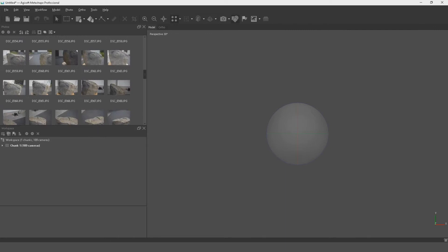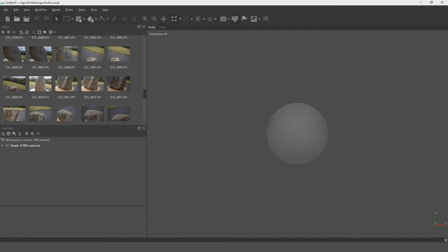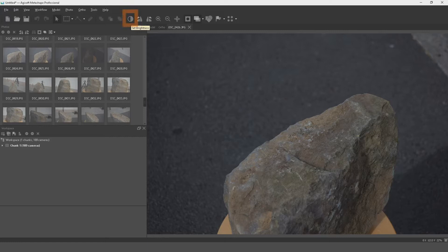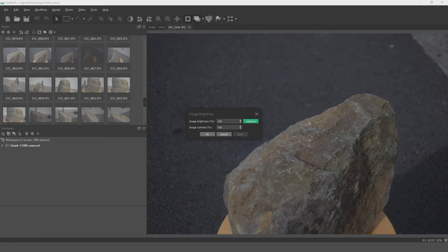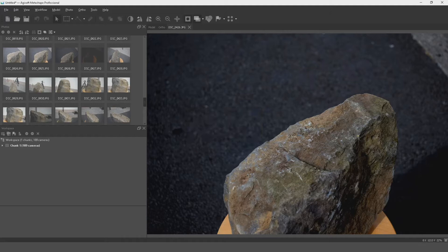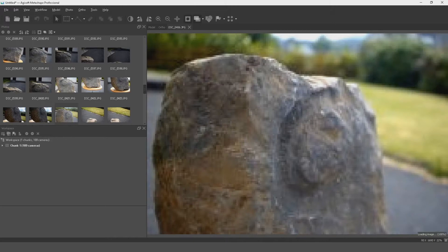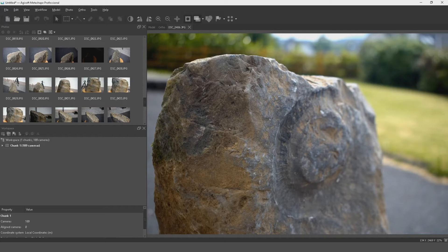I shot these as JPEGs — it would have been more ideal to shoot in RAW so I could control the brightness of the images. You can see some are a lot darker. What I can do is select all the images and use Set Brightness: double-click one image to get the new tab, select them all, then select Brightness. We can estimate this and apply that estimate over all the cameras, which will brighten up those darker images so there's a little more detail in them. We now have 189 cameras.